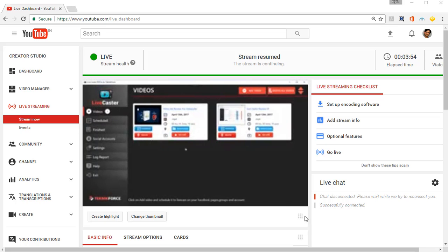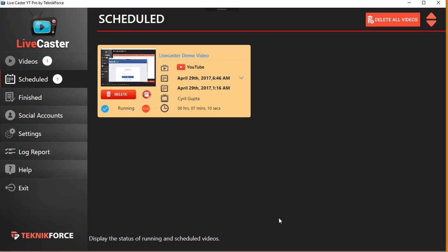So this is how live casting is done on YouTube. It's quite easy. It's not any different than live casting on Facebook. You just need to get your stream key and put it in LiveCaster. That's the only extra step.